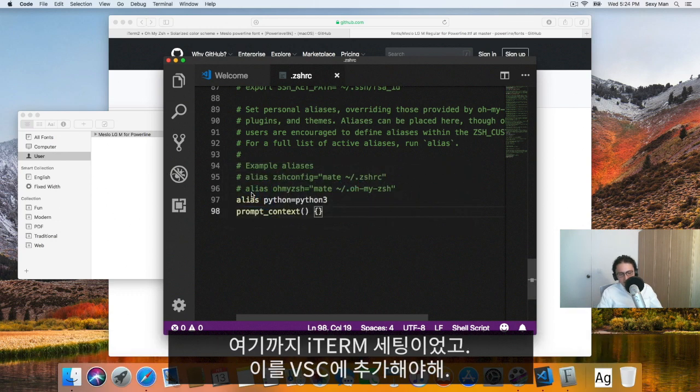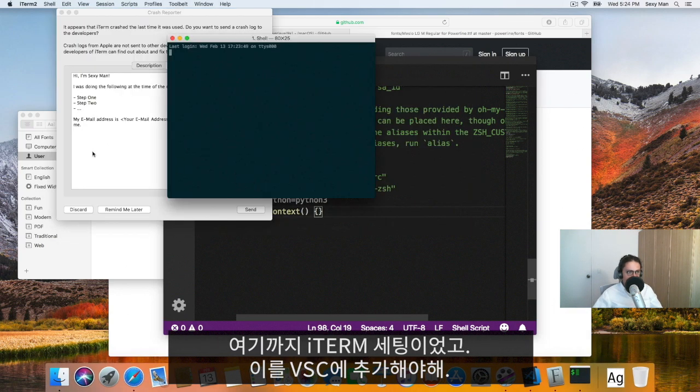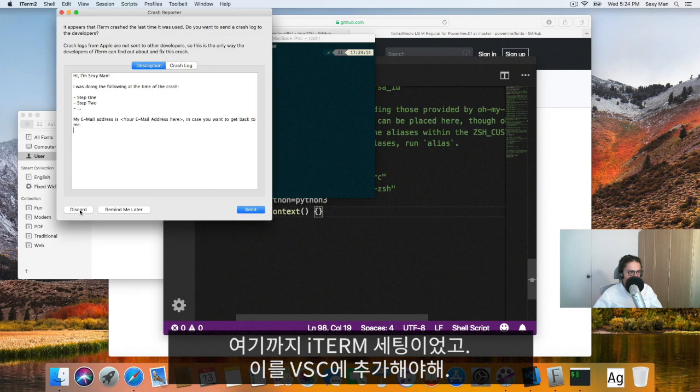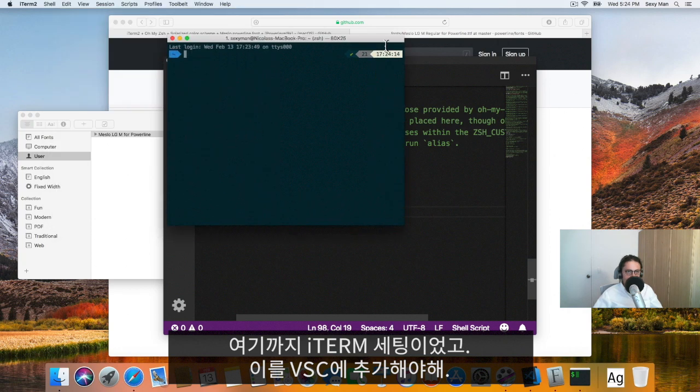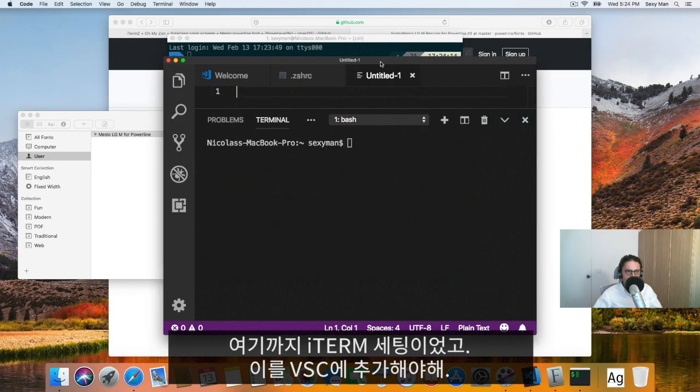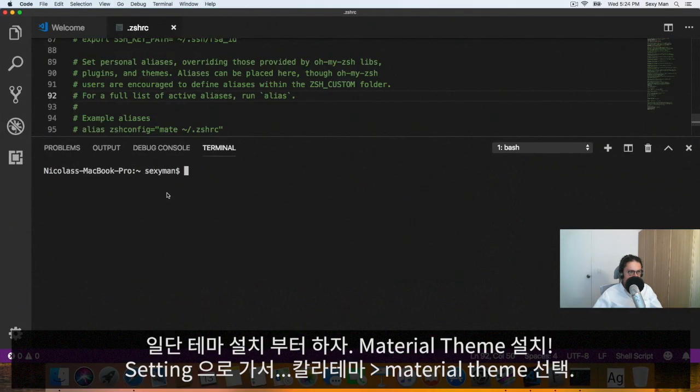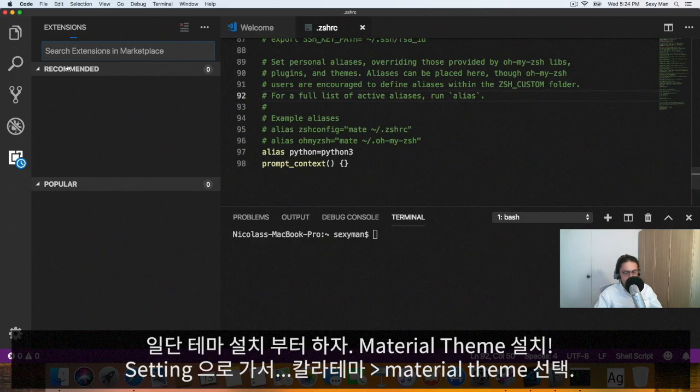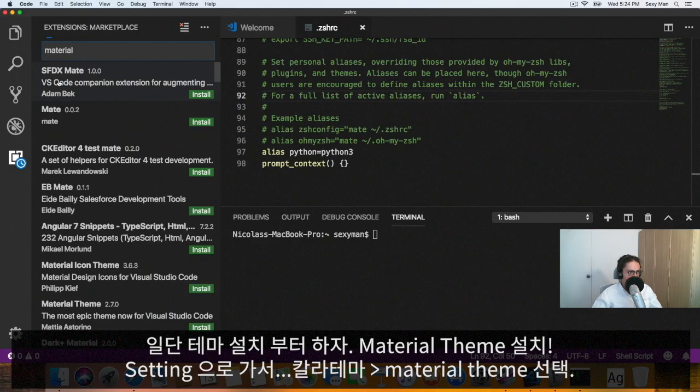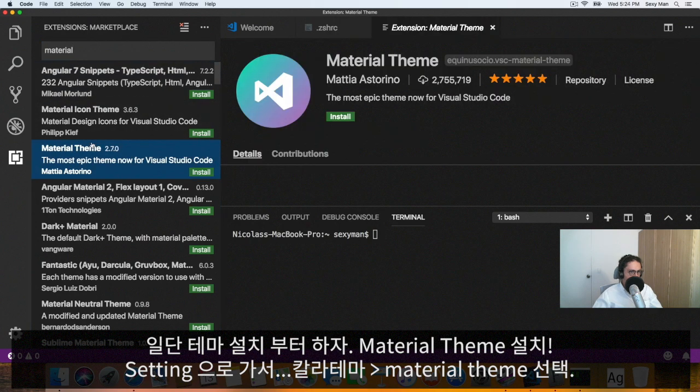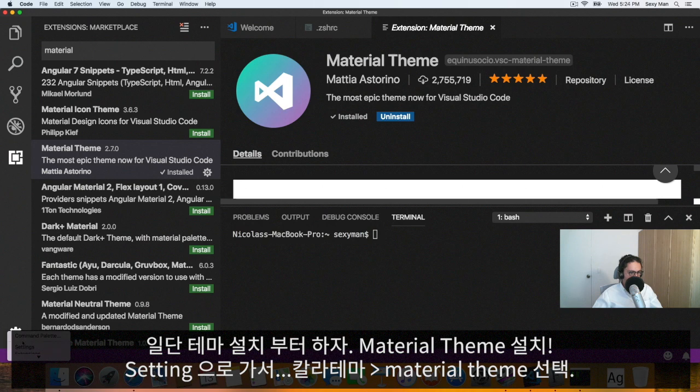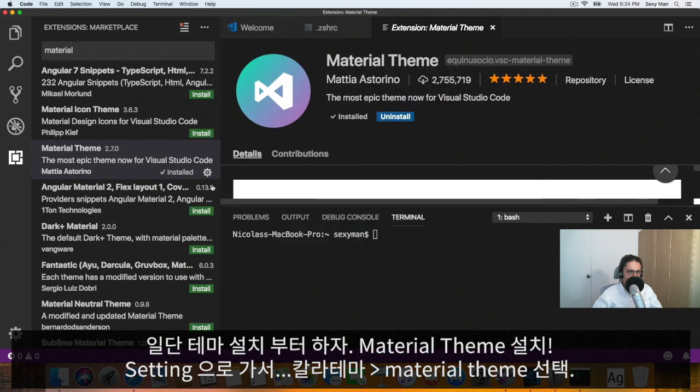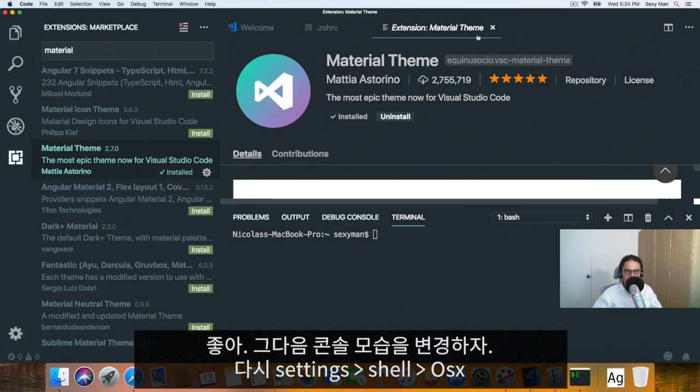We have a pretty sexy iTerm, if you ask me. But now we need to add that into our Visual Studio Code. In this case, it looks disgusting. So let's configure it. First of all, let's change the way this looks. Material theme. We're going to install it. Now we're going to go to settings, color theme, and material theme. Done, that looks better.